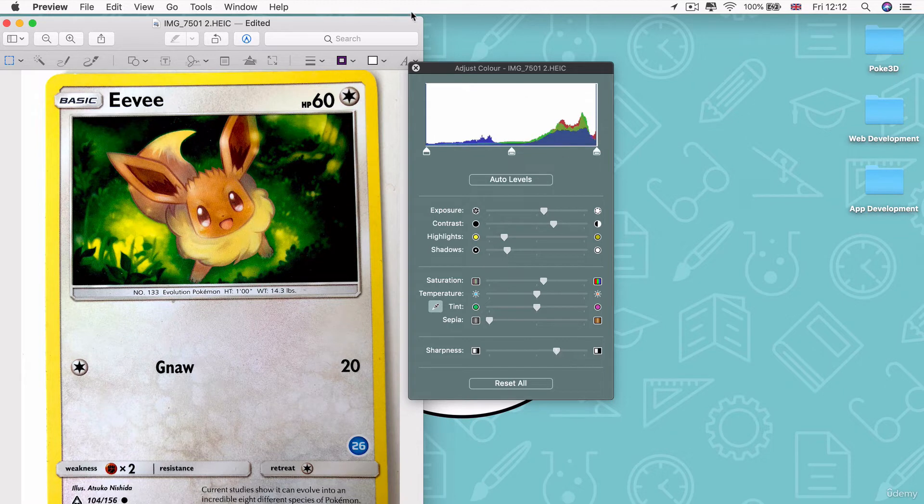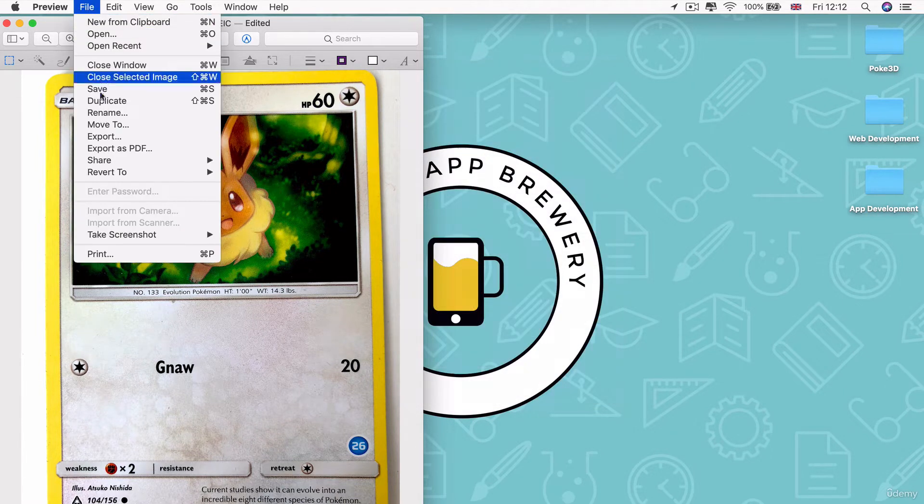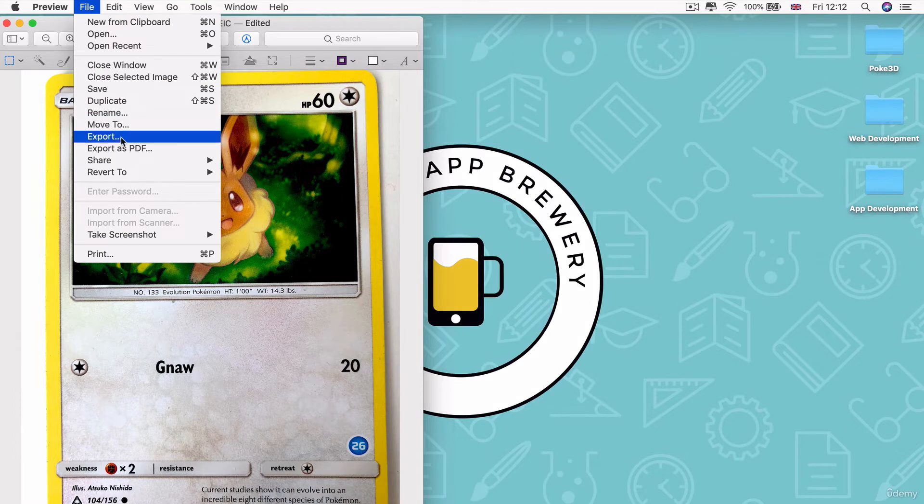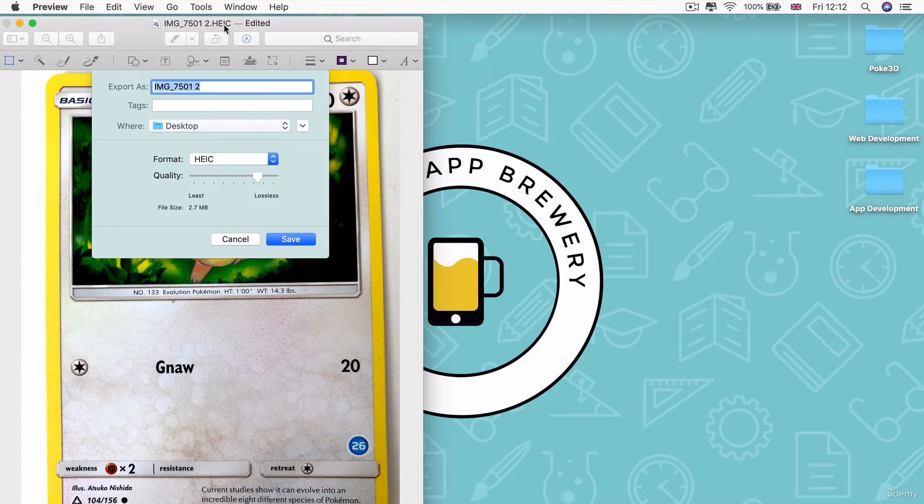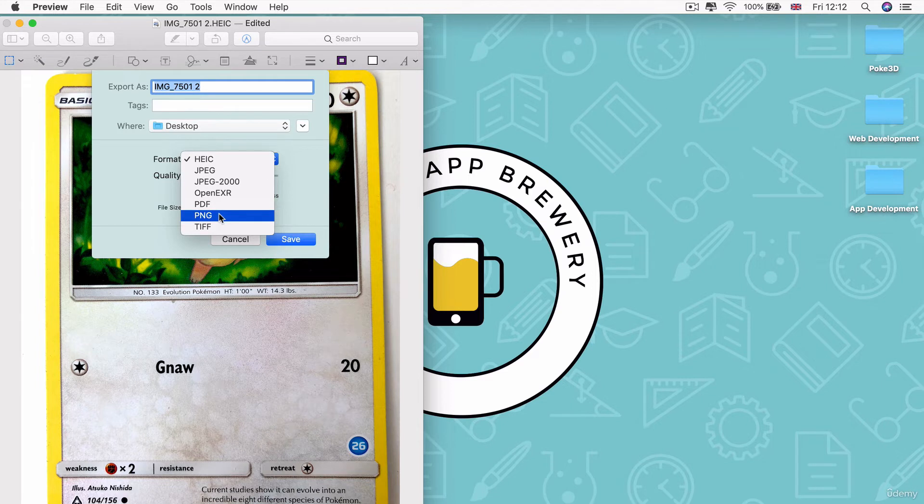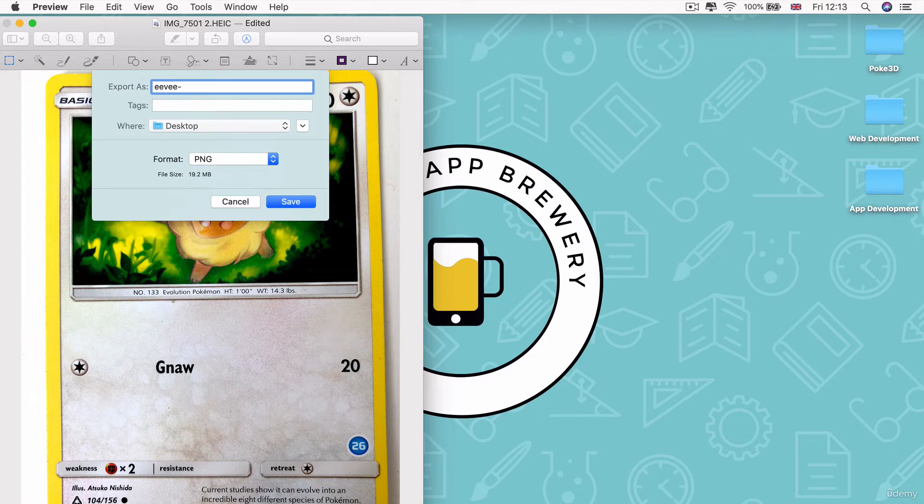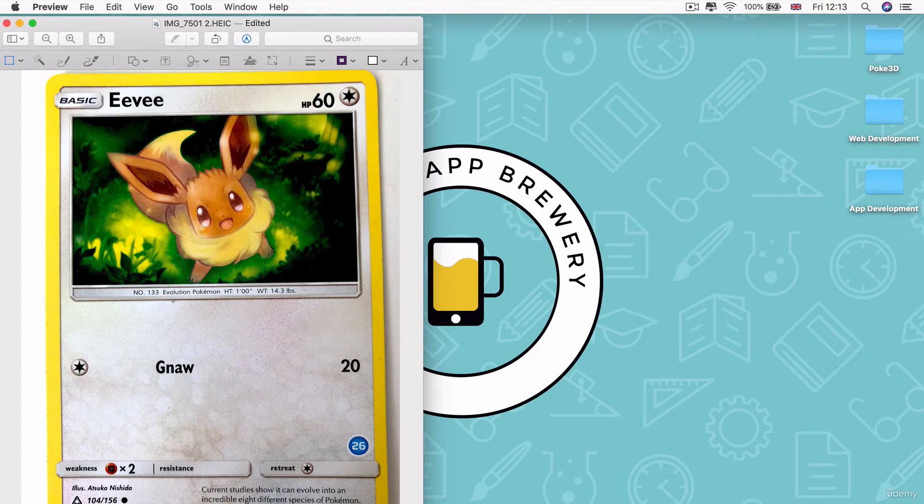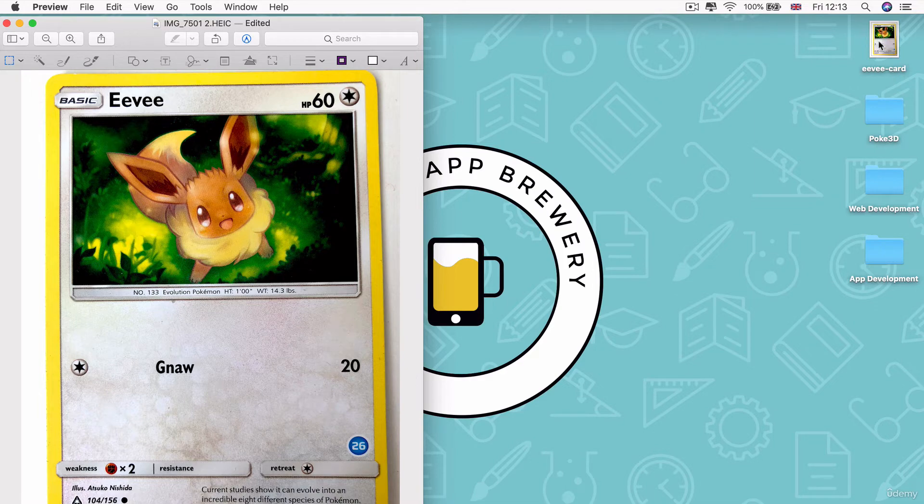And maybe the sharpness can go up a little bit as well. And once you're happy, then we're going to go ahead and export this file. You can see that with the later version of iPhones, the format that the images get saved in is something called HEIC. And we want to convert that to a PNG instead so we can use it in our app. And I'm going to rename my photo to eevee-card and I'm going to save it onto my desktop. And there you can see it.